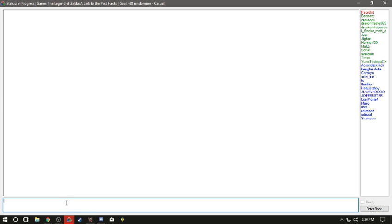And on the bottom is where you can chat. Now when you click enter race, it'll put you in there. And then when you click ready, it'll say that you are ready for the race.